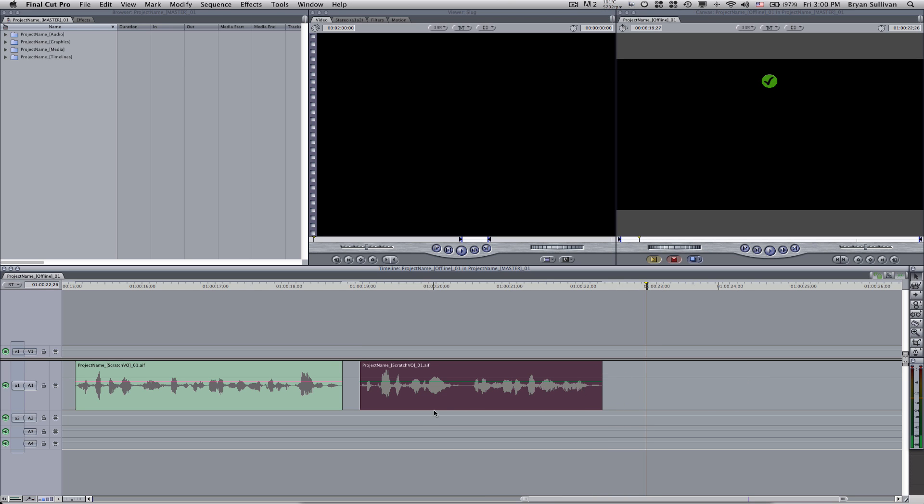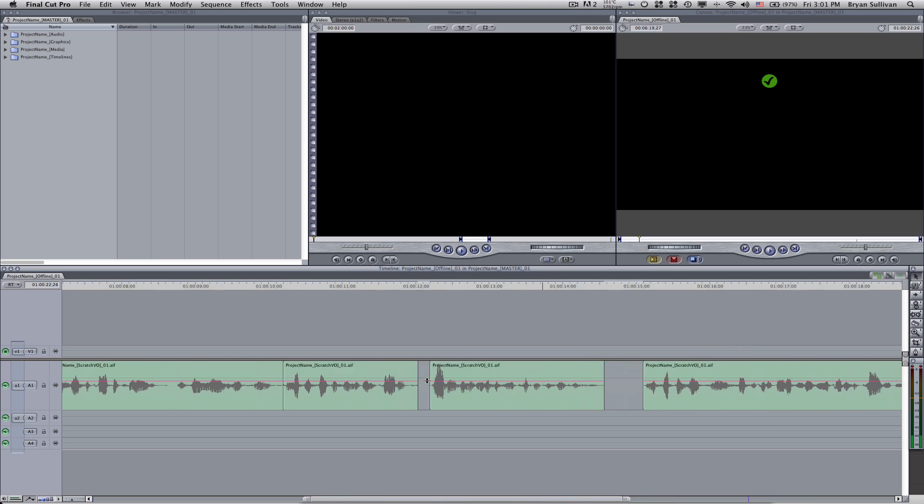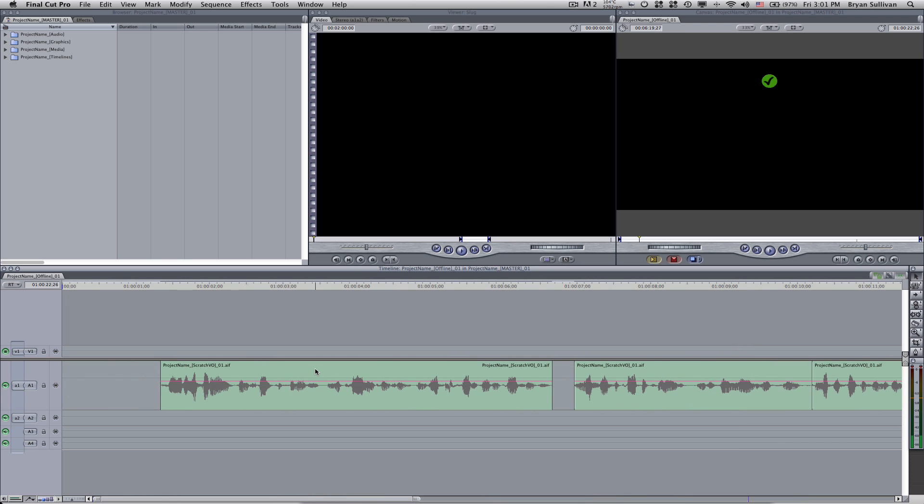So usually you can just kind of break it down, pace it out as you go. And now we'll do a second pass just to be picky. Again, this is a scratch VO, so this would probably not be necessary. But since we're here, we might as well show you a few other tips.